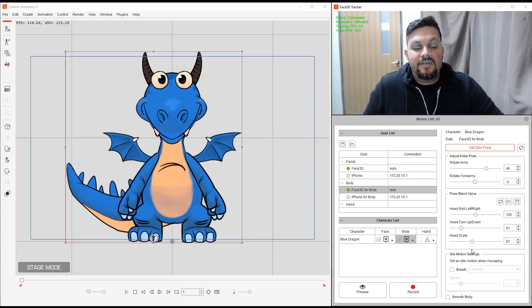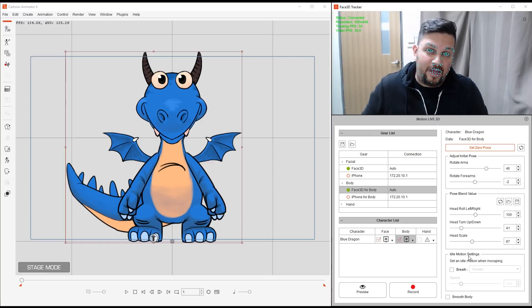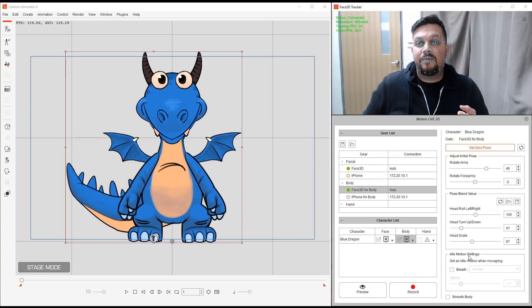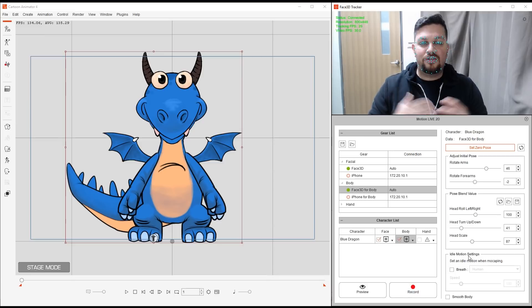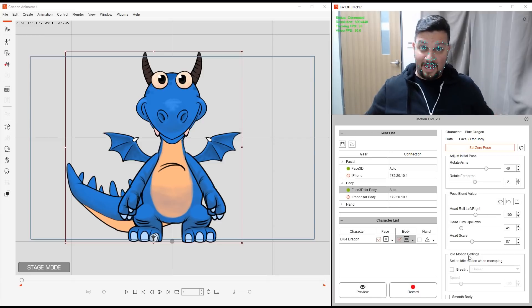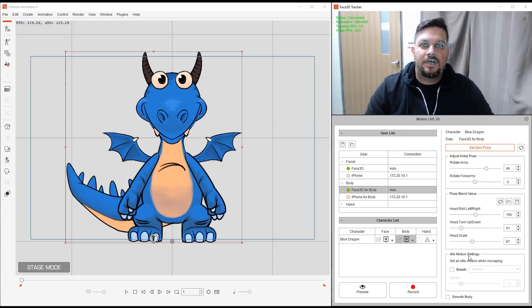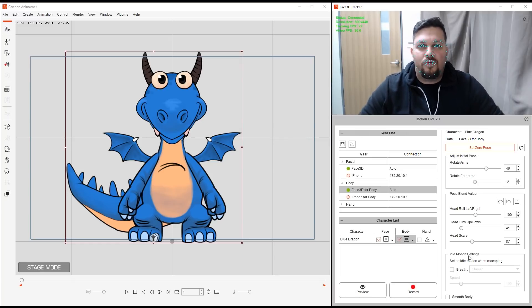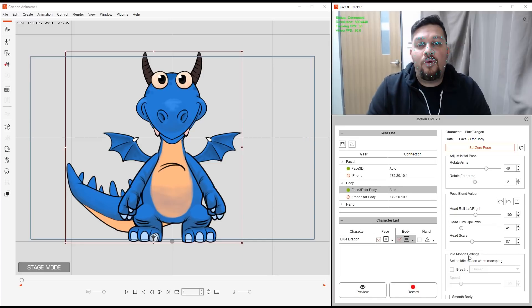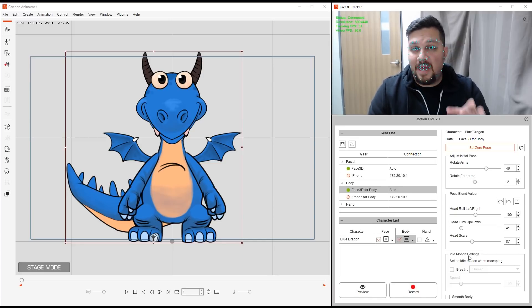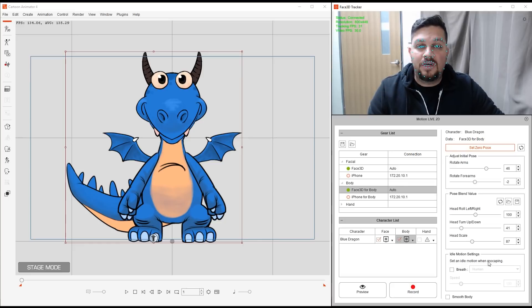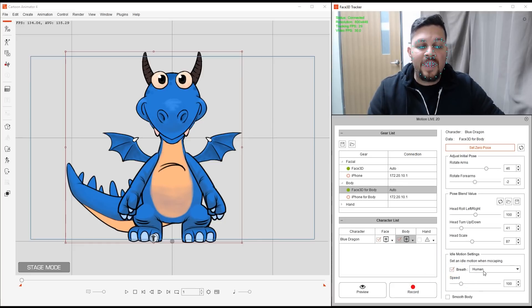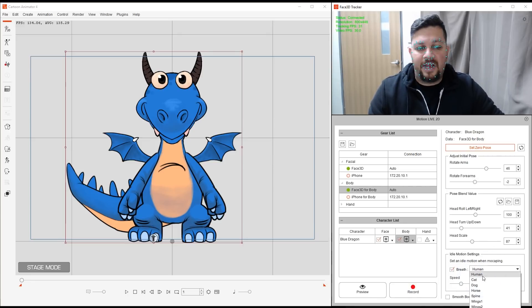So what else do we have? You'll notice that down here we have Idle Motion Settings. And this part is something that I really like. Because in the past, with Crazy Talk, we had characters that were a bit static. Right? Just static there. And you would have to manually drag in an Idle Motion to make him, you know, make him more natural flowing. So now with Cartoon Animator 4, this is embedded inside Motion Live. And all we have to do is set an Idle Motion when mocapping. I can click on Breath here, and I can choose a template depending on the character type that I have. I can choose human,